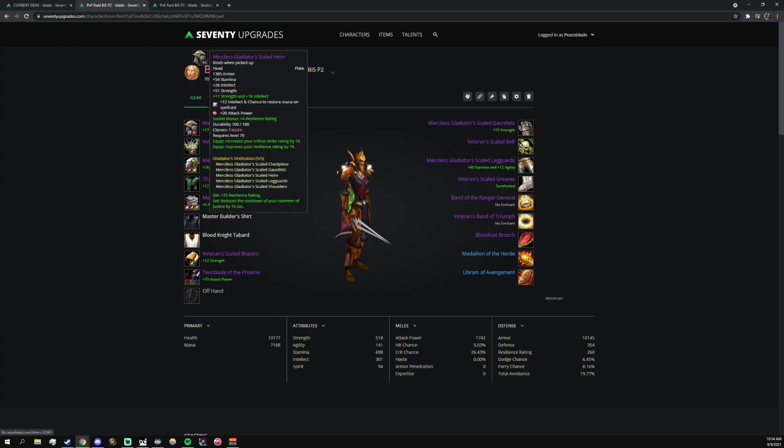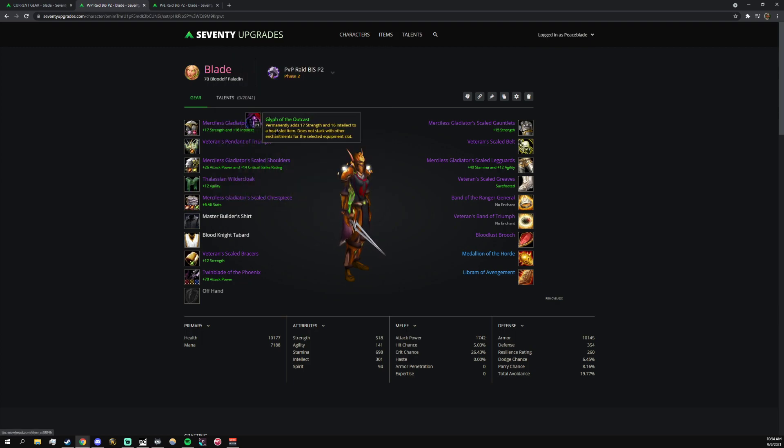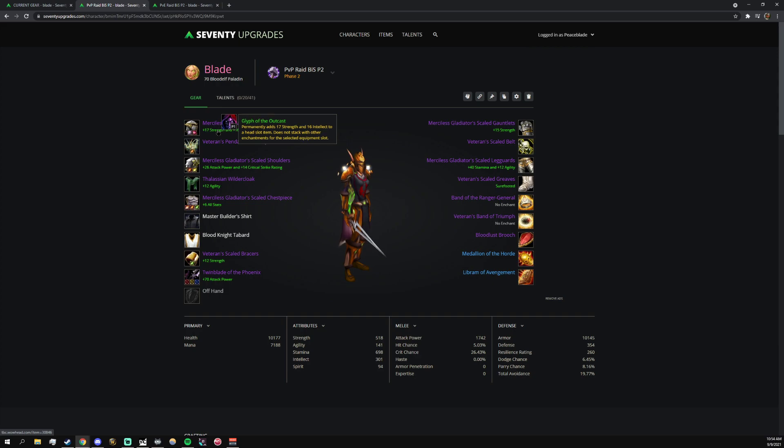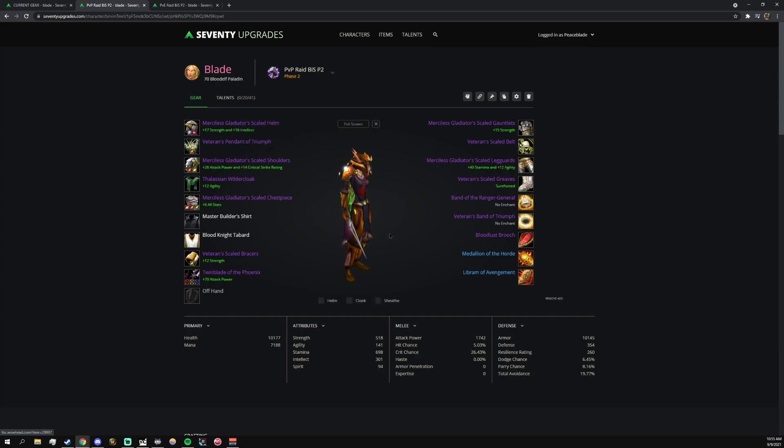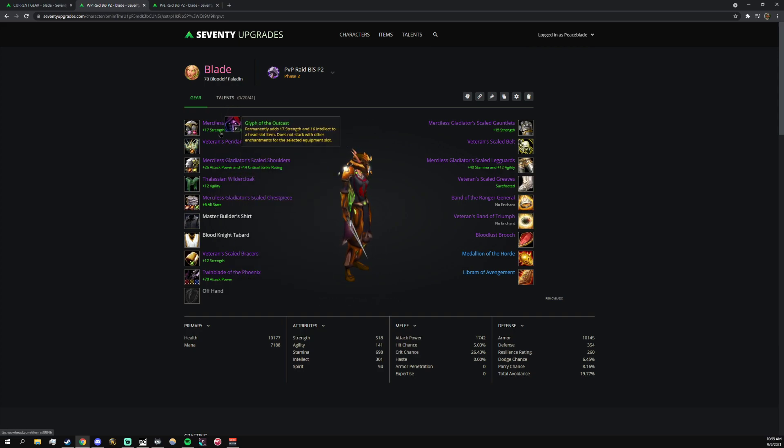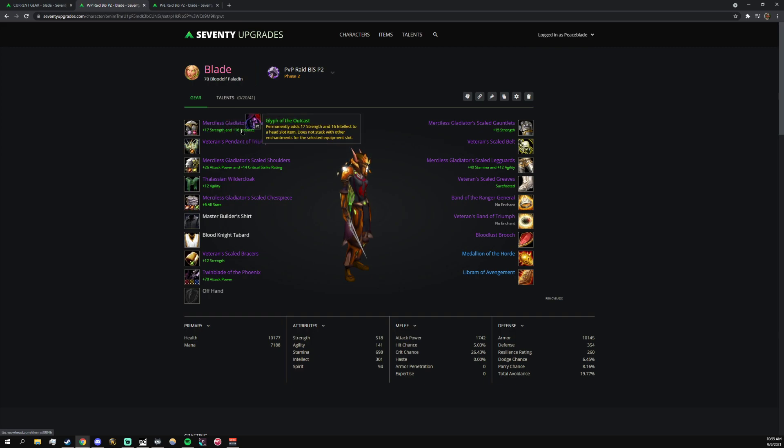Everything else is pretty much the same - same enchants, blah blah blah. I love the 17 strength and stamina. I don't think there's a better head enchant for PvP. If you are doing some kind of really wonky set or you don't have access to a lot of gear, you could put the strength or the attack power, or the strength and hit rating one.